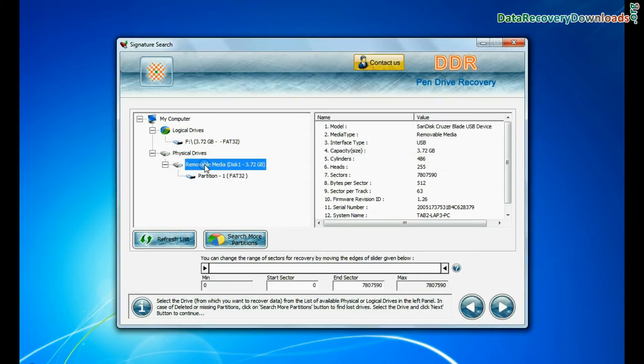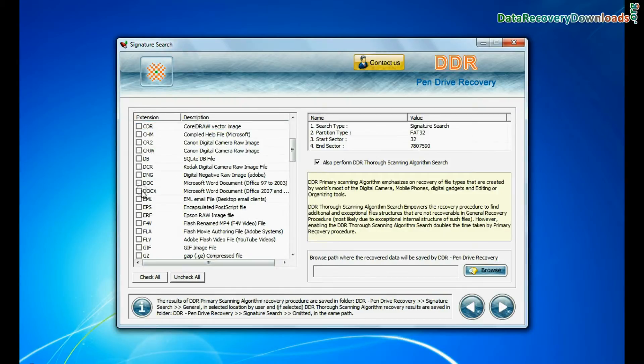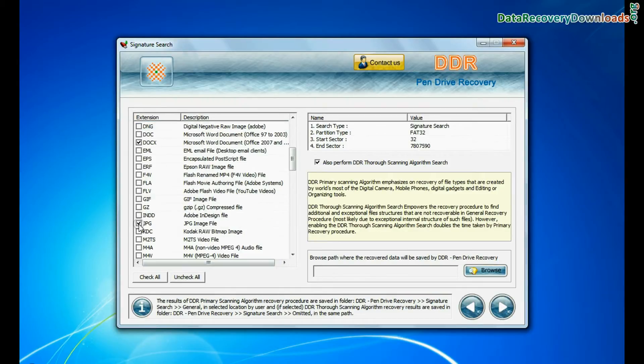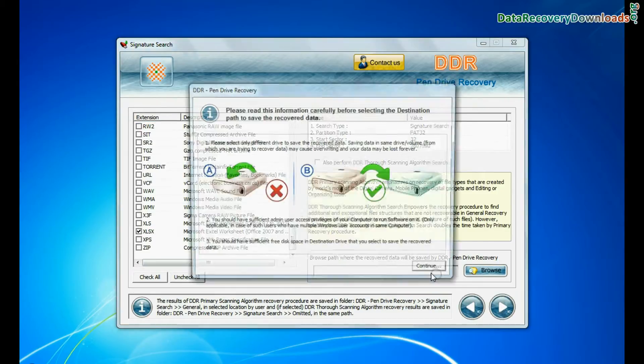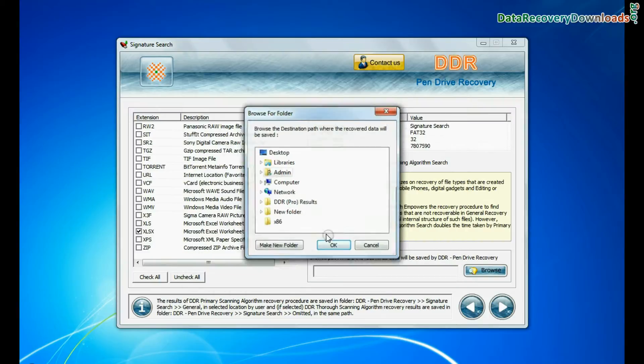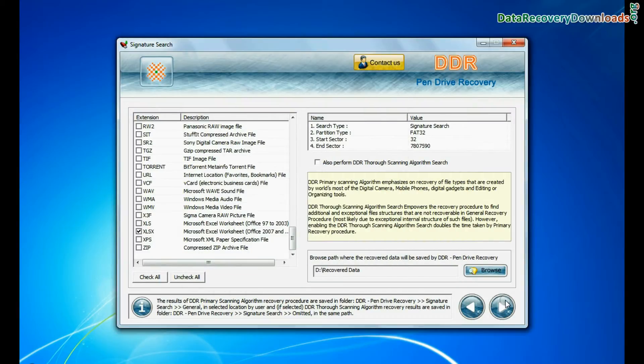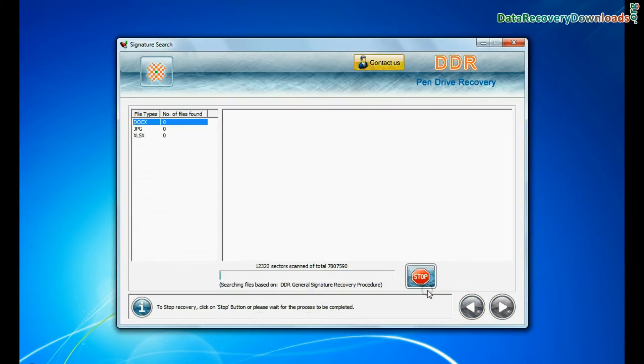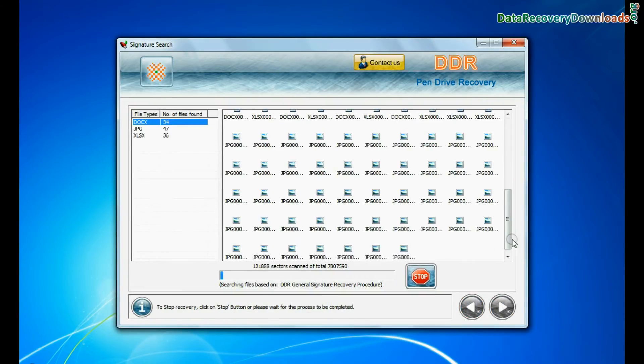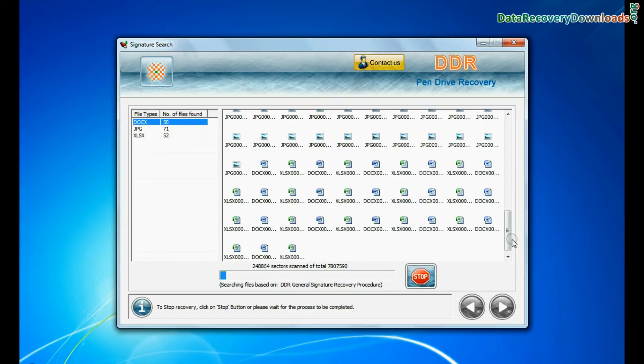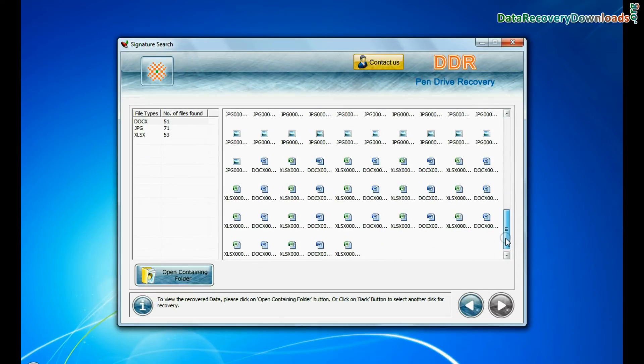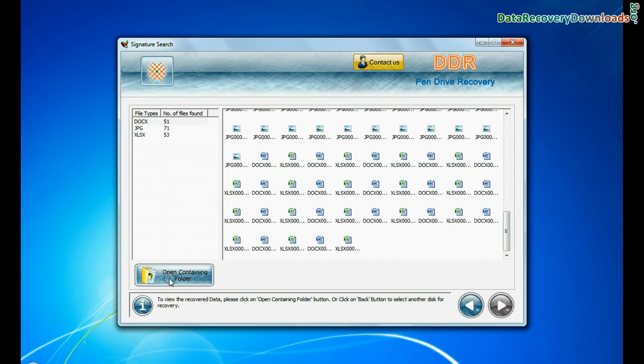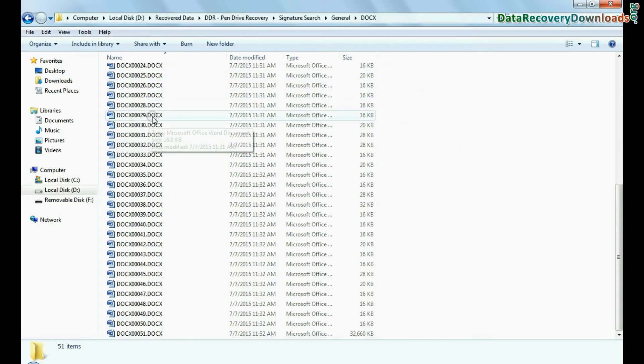Signature search recovers data on the basis of file extension. You can select the file extension of lost data files. Browse path where the recovered data will be saved by DDR pen drive recovery software and continue. Recovery is under process. Data is recovered successfully. You can view recovered data by clicking open containing folder as we have shown here.